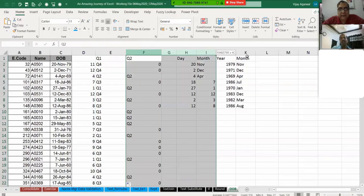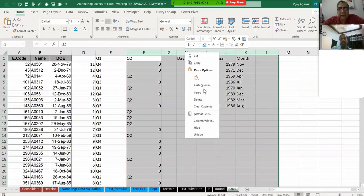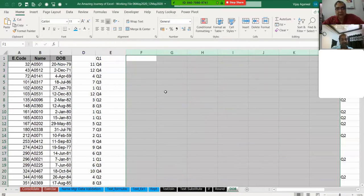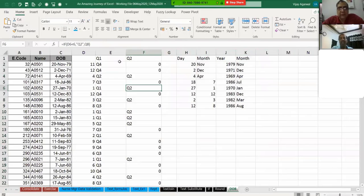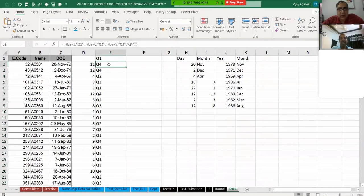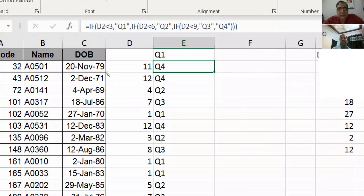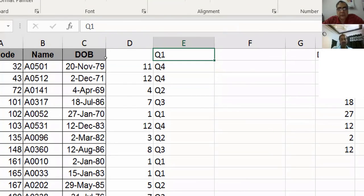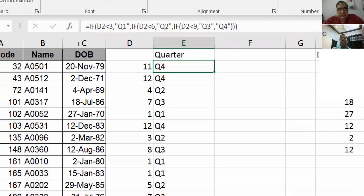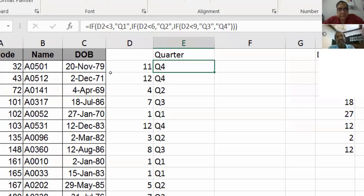Meghna is asking, can it happen in one column, instead of different columns? Yeah, yeah. One column I have done now. I just for telling you, only in one column I have put this formula. You see, this is the quarter. This is only one formula. If D2 less than 3, then I am saying it should be Q1, quarter 1. If D2 less than 6, it should be quarter 2. If D2 less than 9, it should be quarter 3. Otherwise quarter 4.